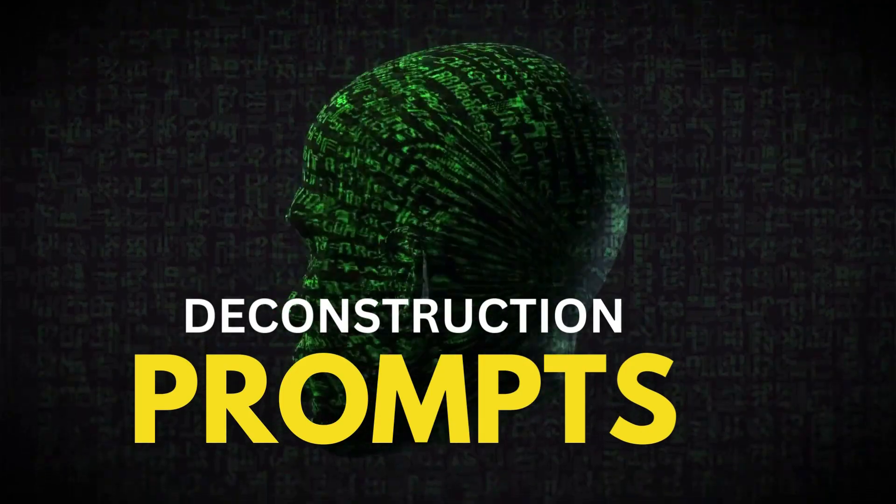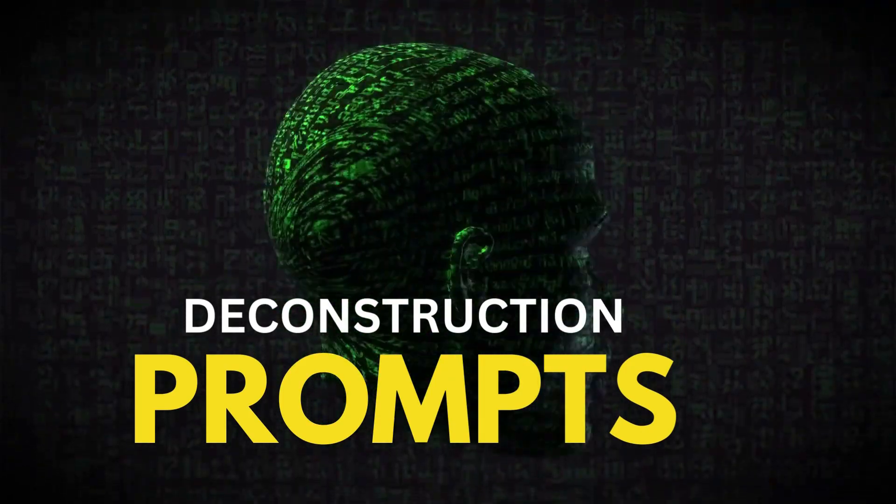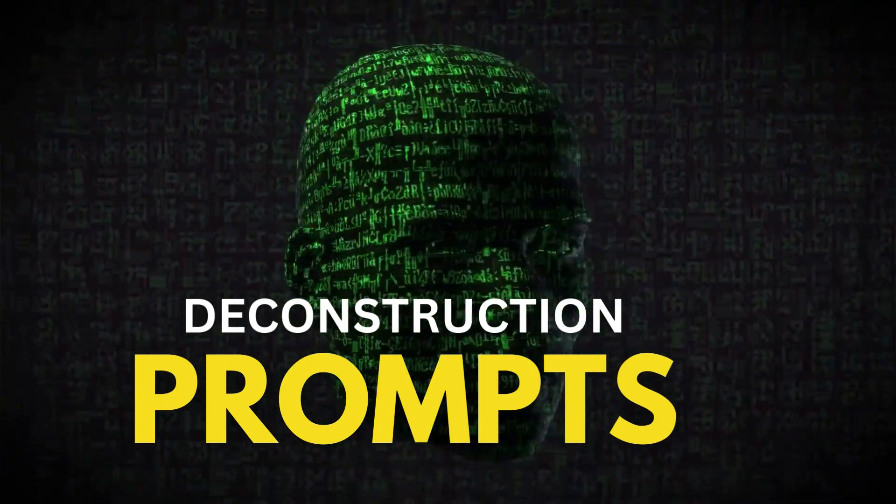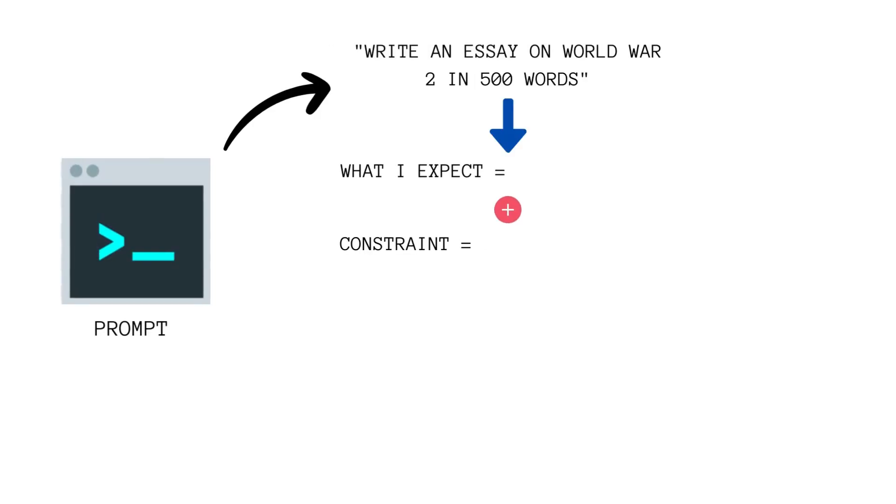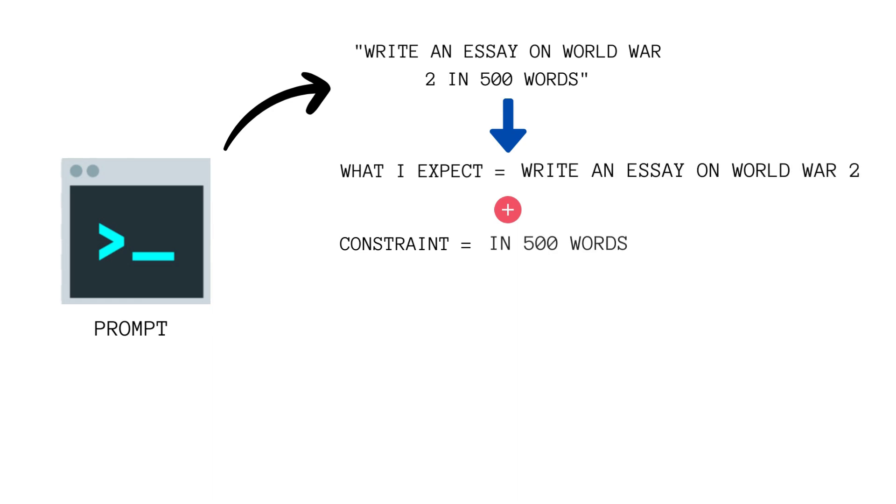Now let's talk about deconstruction of the prompt. Let's say you have a prompt and want to know what are the elements, key features, and constraints. Deconstructing a prompt is the process of breaking it down into individual components to better understand the key features and constraints.